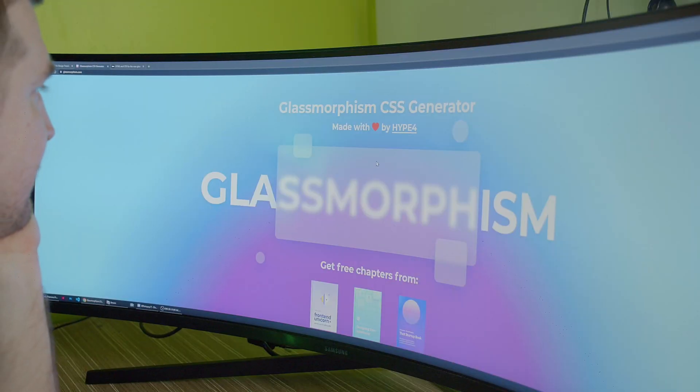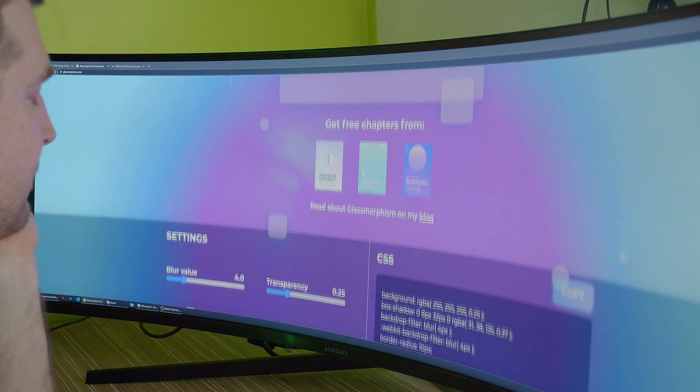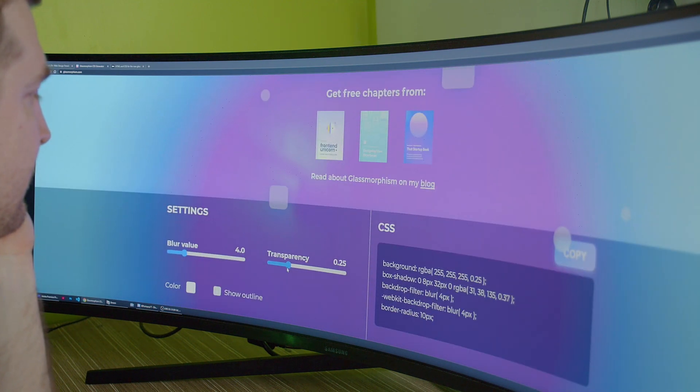Our second design trend which is becoming more and more popular is this frosted glass look which has its own name now, which is called glassmorphism. It's had such a good reception because it's one of the coolest and easiest effects to implement and create.